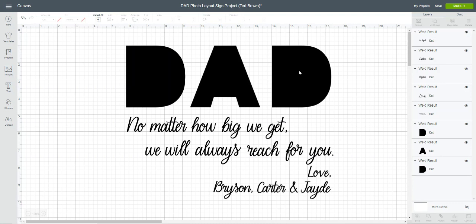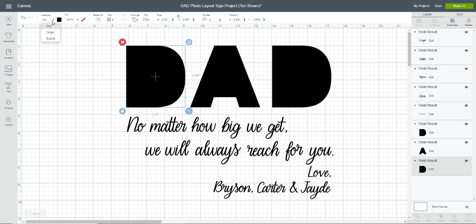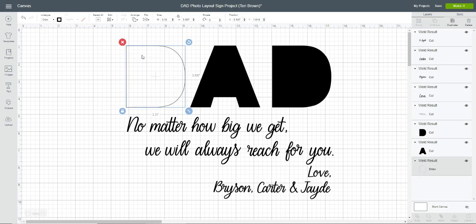One trick I have learned is for the letter we're going to be working with, I'm going to select that and I'm going to change that to draw temporarily so that we can actually see through it.